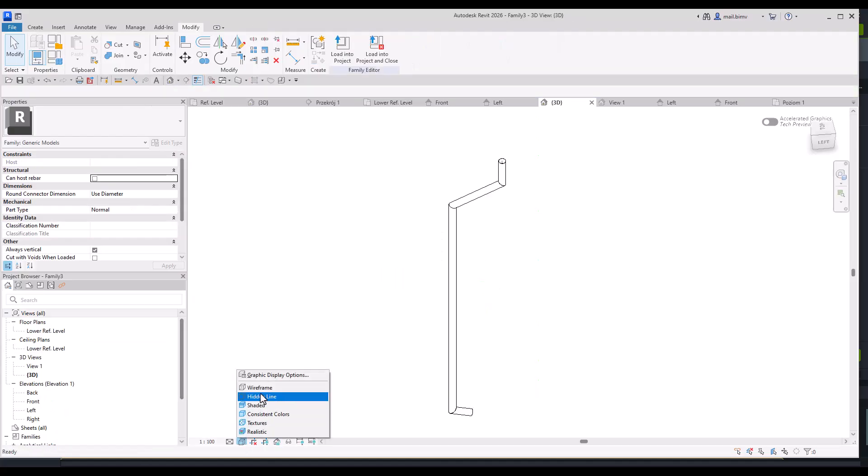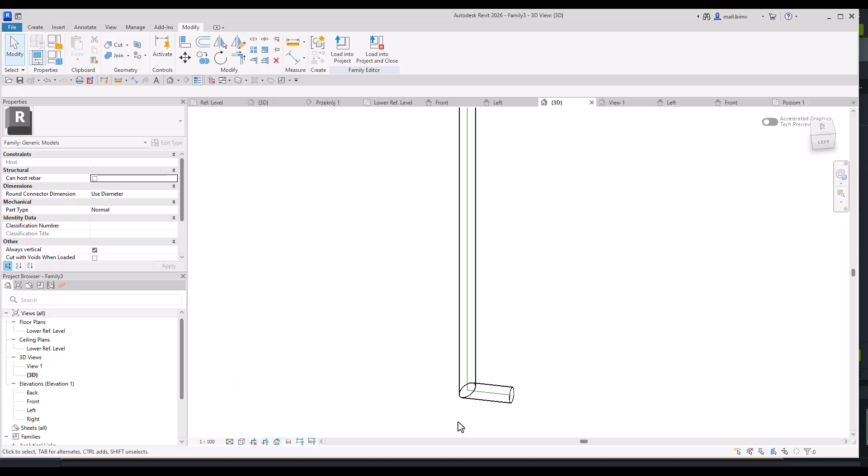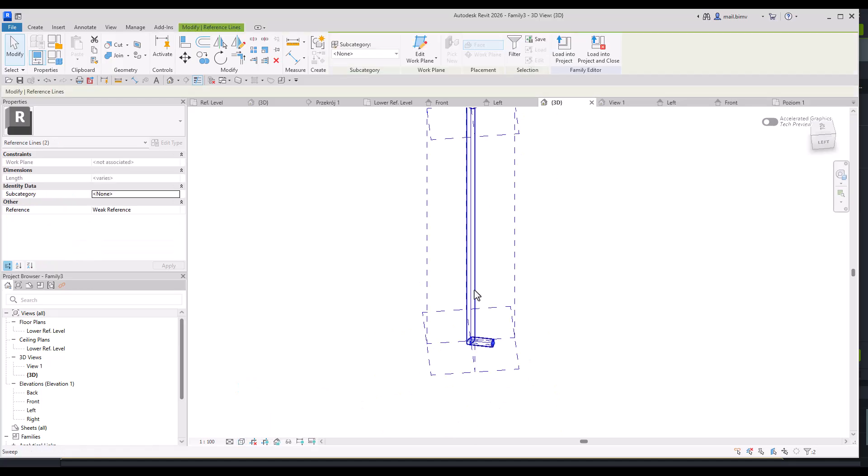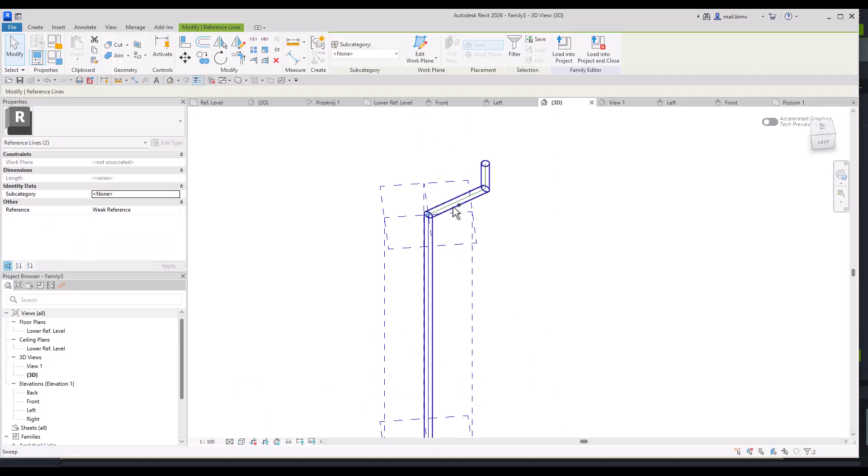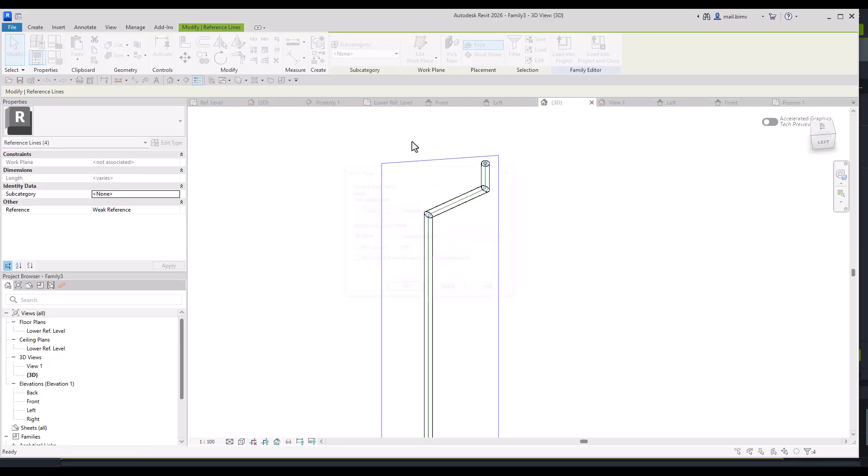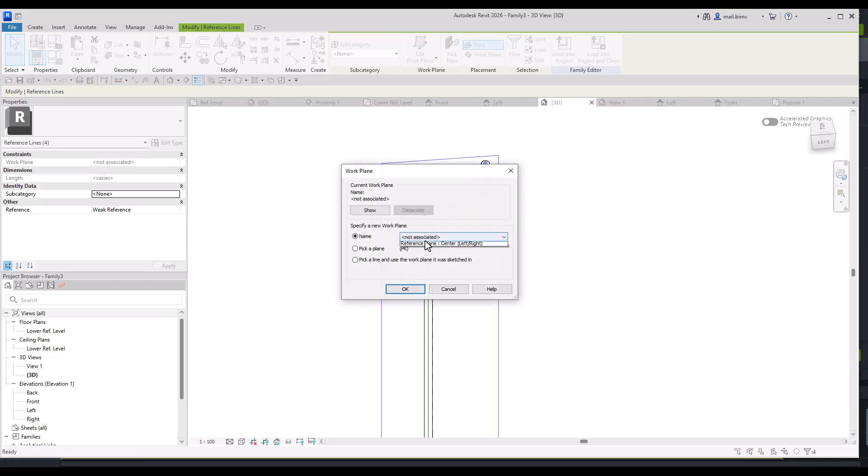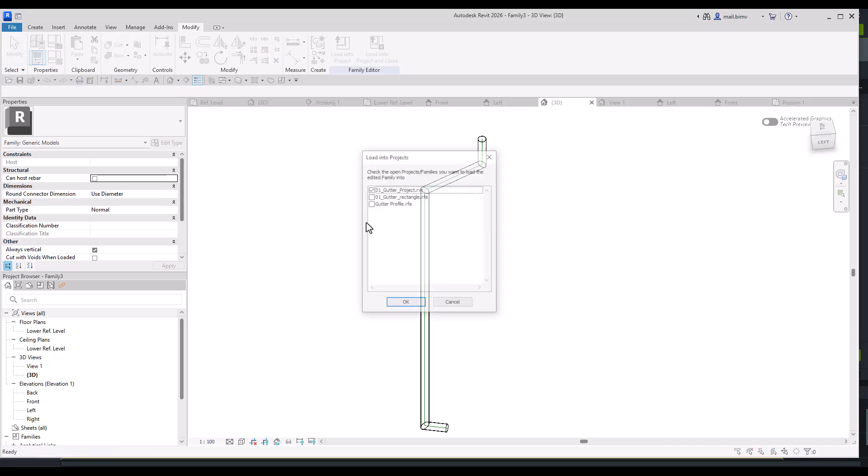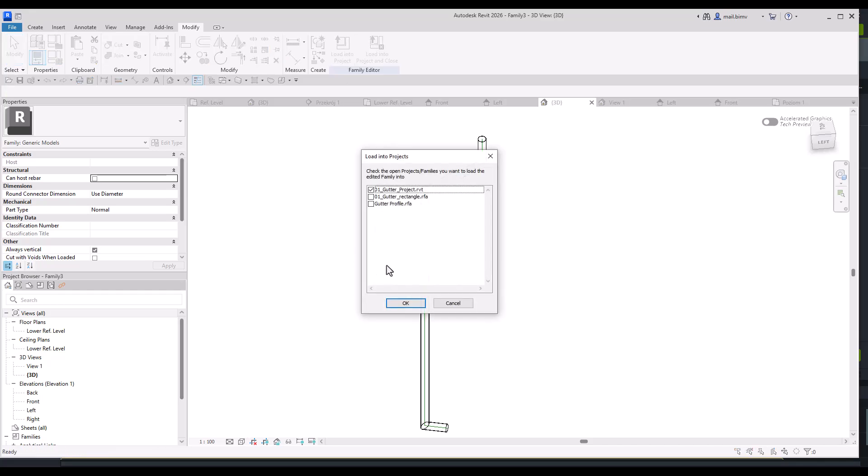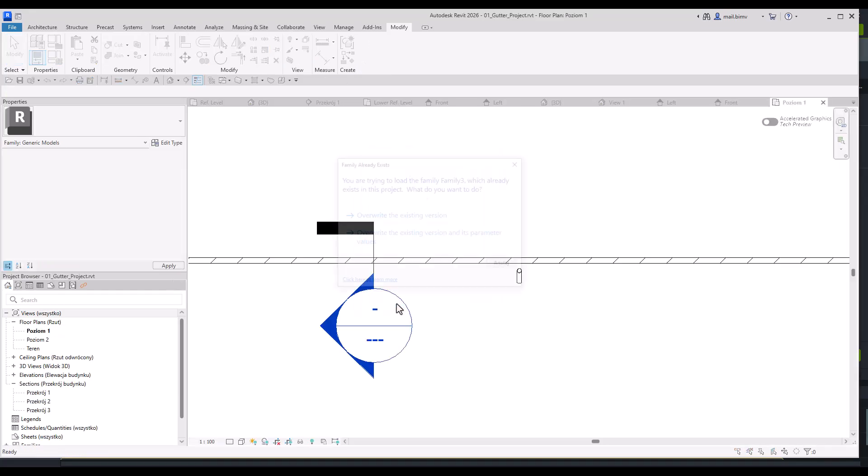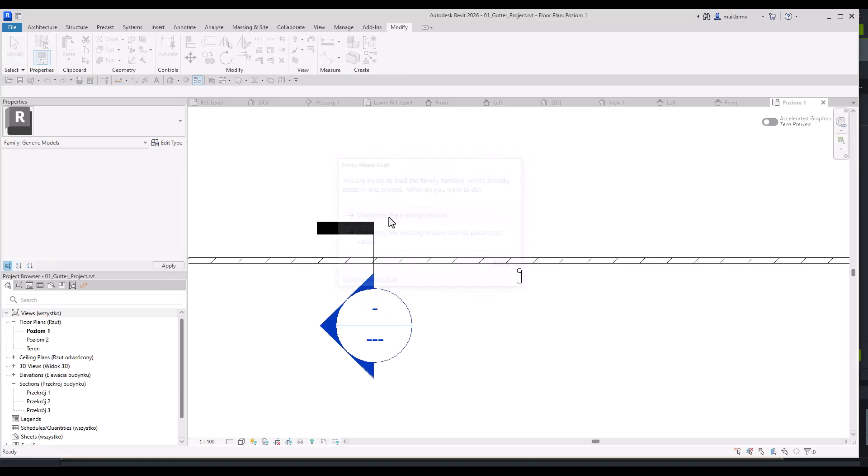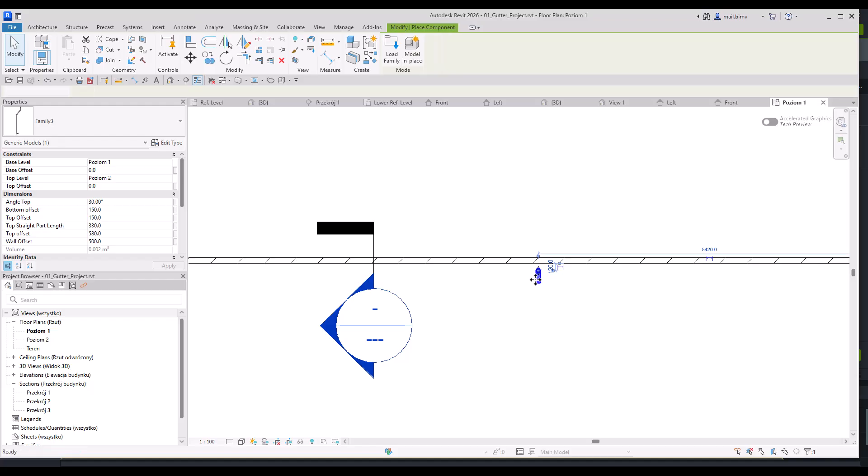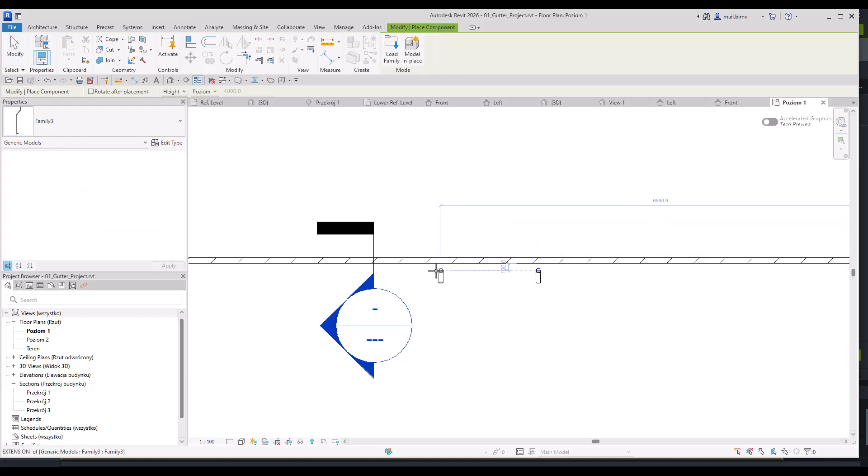So I can quickly fix that. I will edit work plane and switch it to center left. Load it back into the project. Overwrite. And now when I create a component, you see it's perfectly in the center.